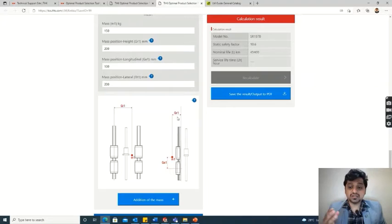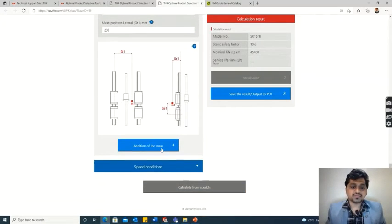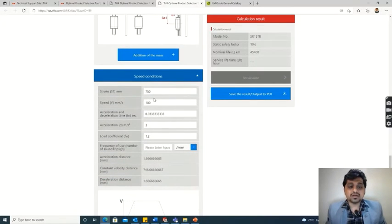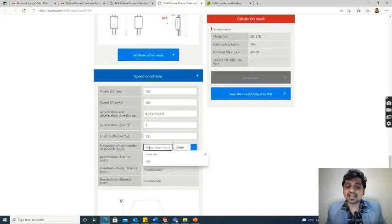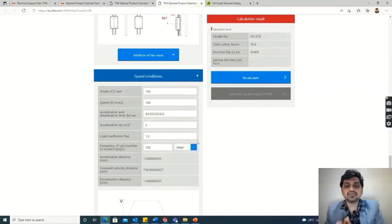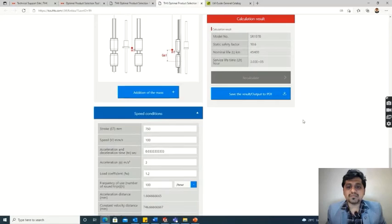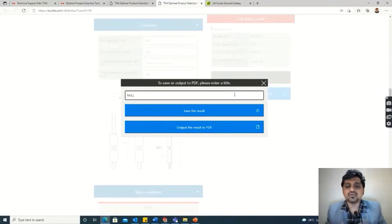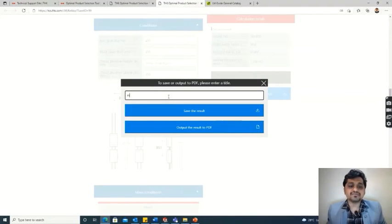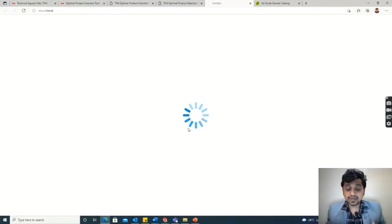The gr1, ga1, and gt1 values are shown here. Under speed conditions, the stroke, speed, and all distances are shown again, along with the frequency of use. Enter the frequency of use — in our case 100 cycles per hour — then hit the recalculate button. We get a service life of 3.3 × 10⁵ hours. That is the life of the selected part. We can also export all this data as a PDF — type a name like 'my rail selection' and hit the output to PDF option.